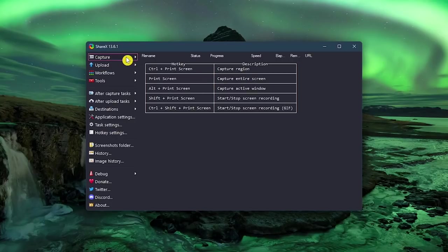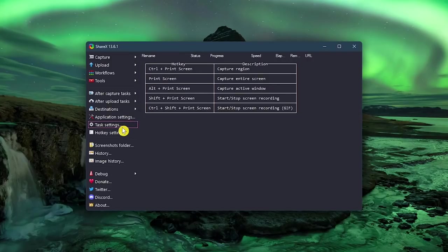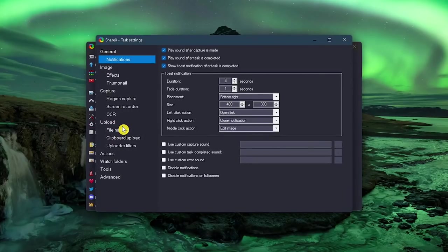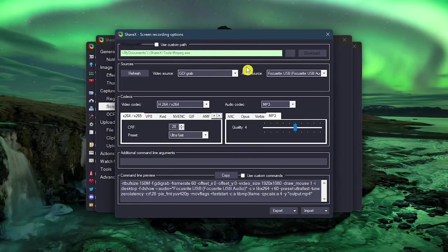To record, you have to go to Capture on the left, and then select Screen Recording. Many users report that they can't hear any audio in their recordings. To make the microphone active, here in the left pane, go to Task Settings, then go to Screen Recorder. Then here at the top in the main window, select Screen Recording Options. Where it says Audio Source, select the drop-down and choose the microphone or microphone amp that you'd like to use.